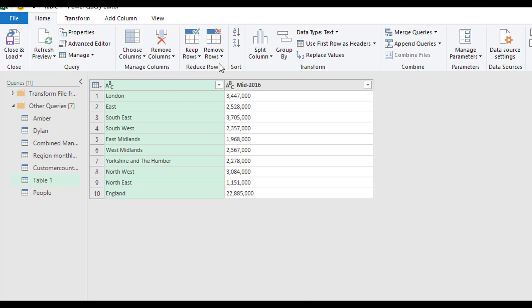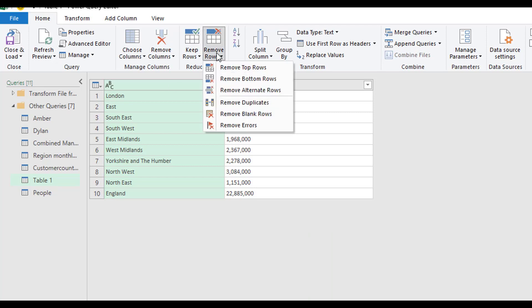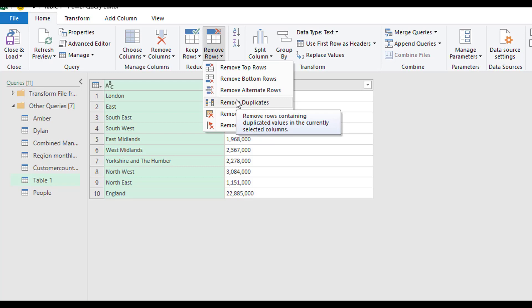I find using remove rows and removing duplicates very, very handy if I want to quickly create a unique list of something.